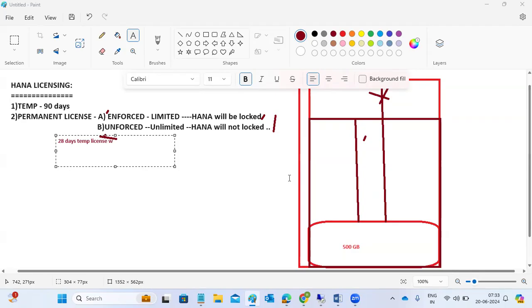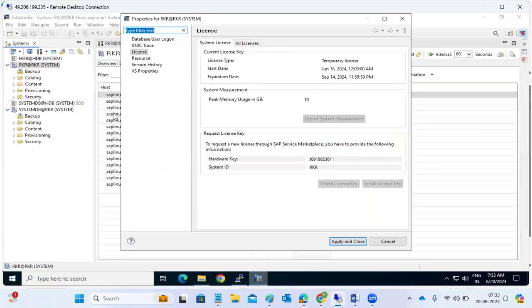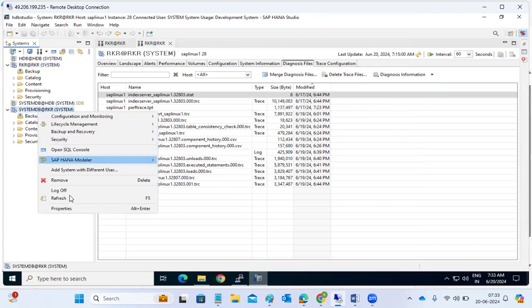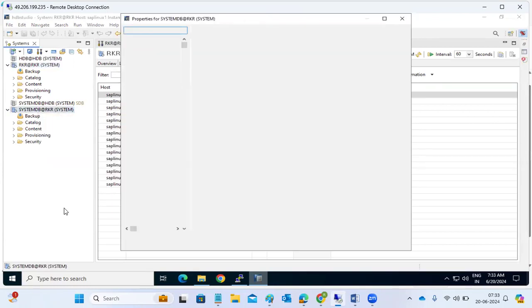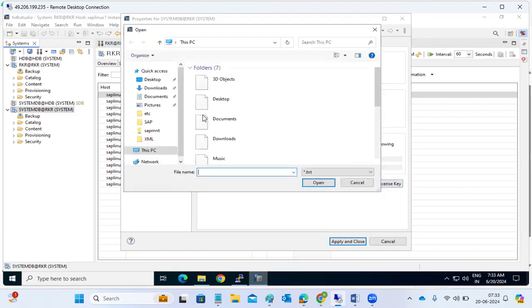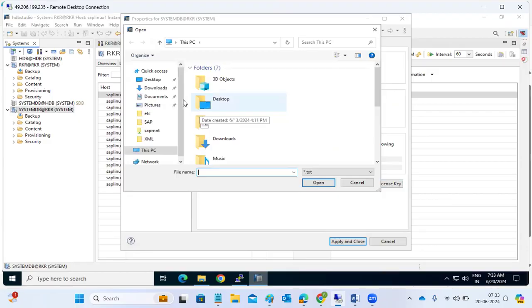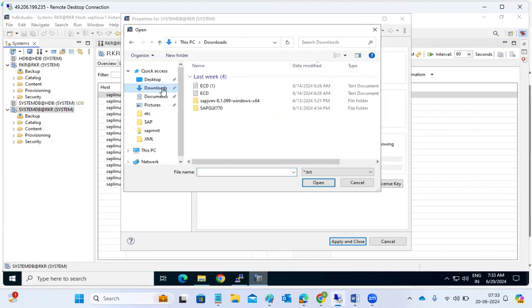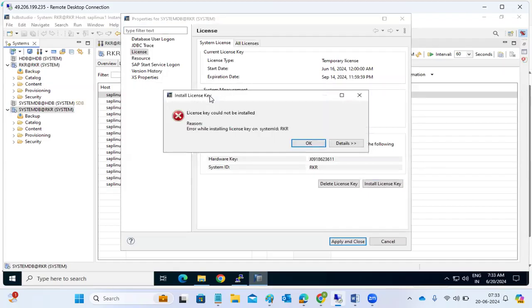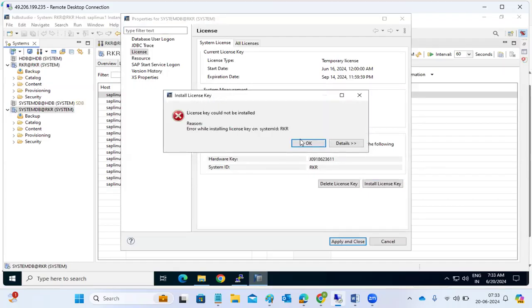To apply these licenses, go to HANA Studio, connect to the System DB, go to Properties, and click the License tab. Click on 'Install License.' You need to generate the license key from the Service Marketplace, then apply it. You will get a text file which you can import and apply the license in the HANA system.